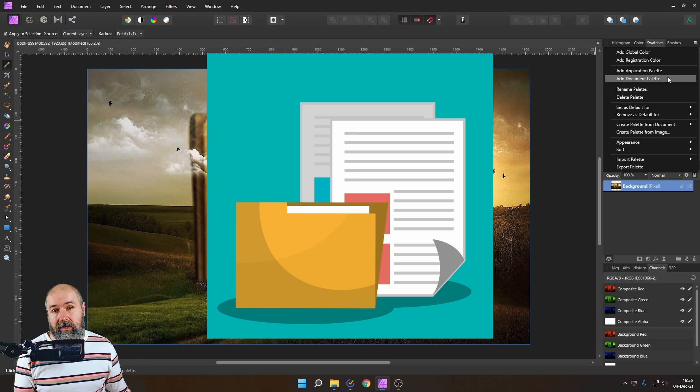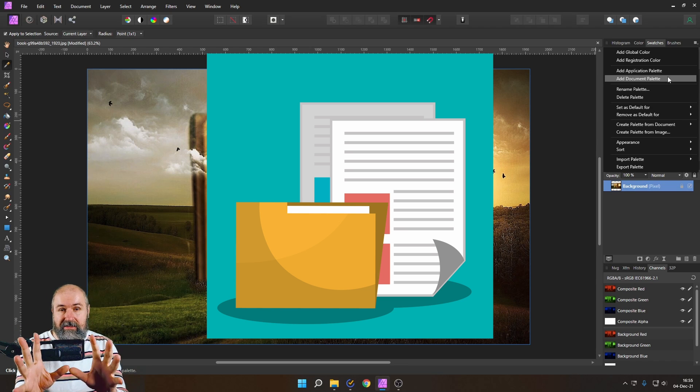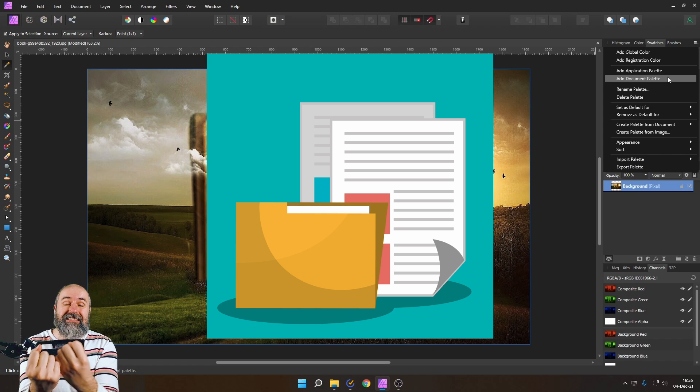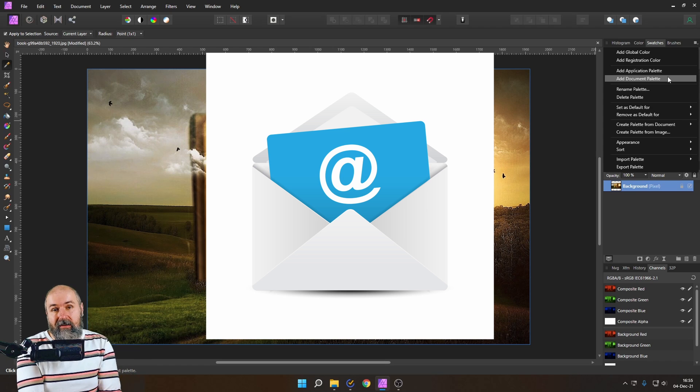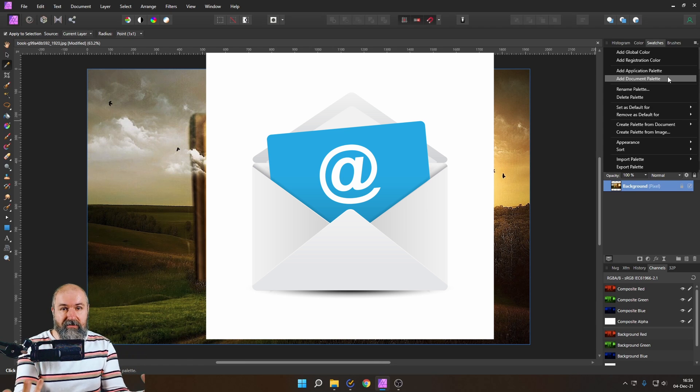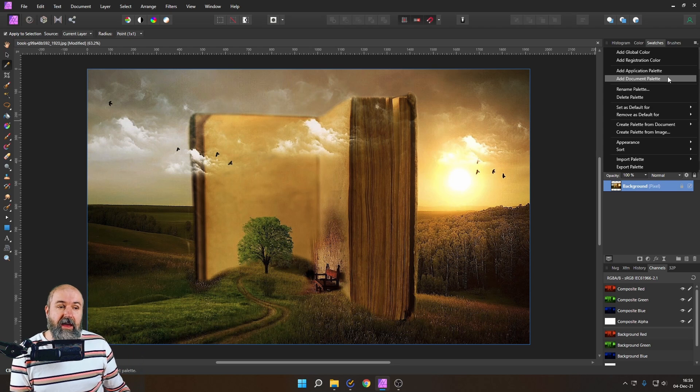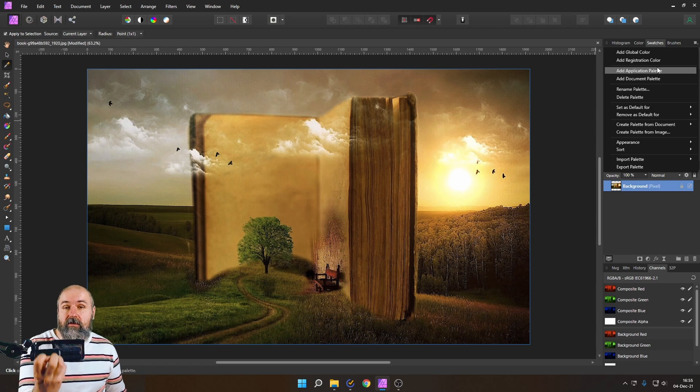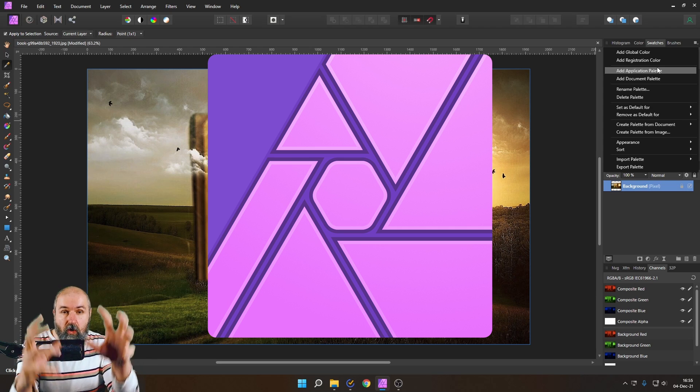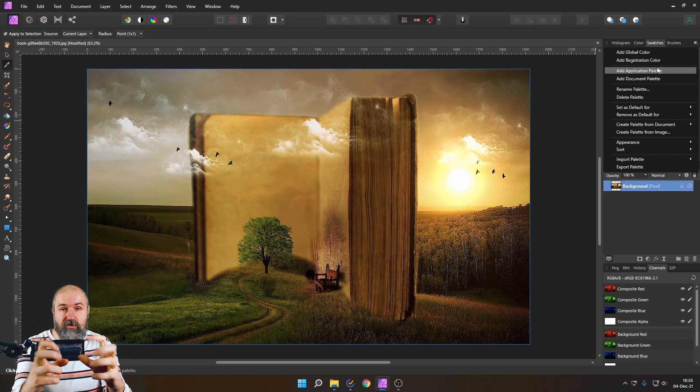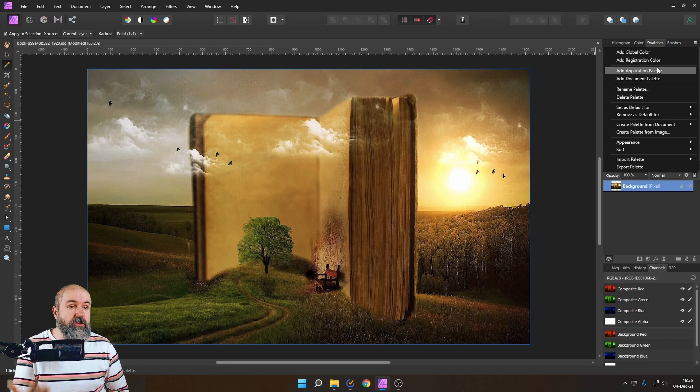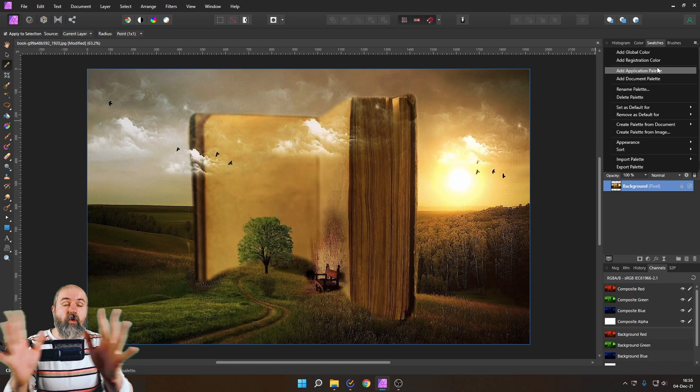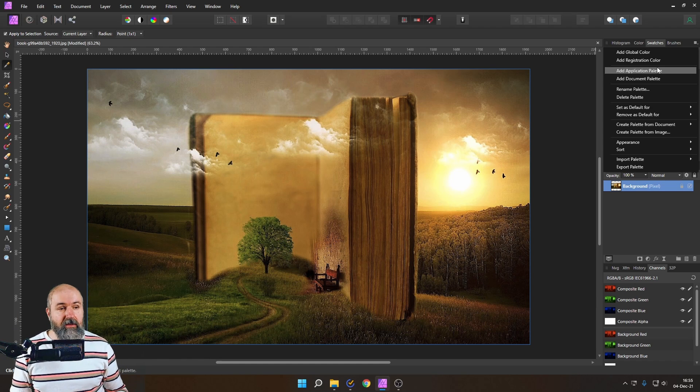A document palette is only good for this specific document and this can be nice if you want to save the colors inside of the document when you for example send the file afterwards to a colleague or to a customer stuff like that the colors are saved in the document right. When you have an application palette the colors are going to be saved in affinity photo on your computer so they are part of your software not of the documents very big difference and usually you are going to use an application color so you can use these color choices also in all the other documents afterwards right.